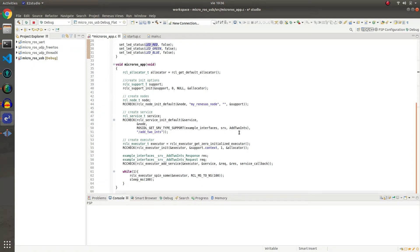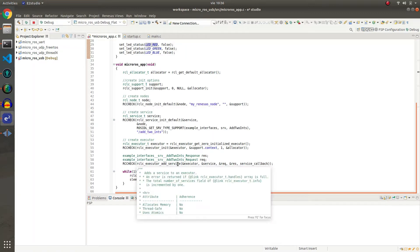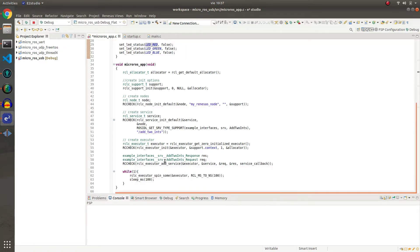Finally we create the executor and add the service server to the executor, setting here the service callback. Then we spin the executor forever.